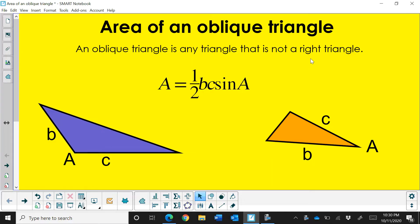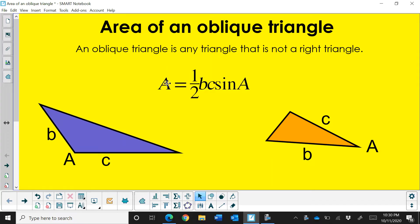So we know how to find the area of a right triangle. We just multiply one half base times height. We multiply the two legs together and divide by two. So if you don't know that height you can use this formula all the time. So area, that's what this A represents.